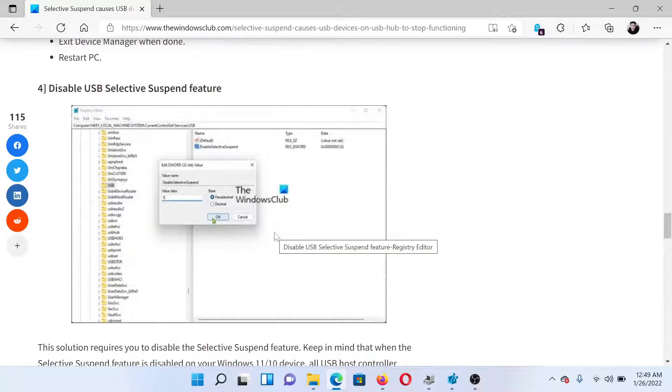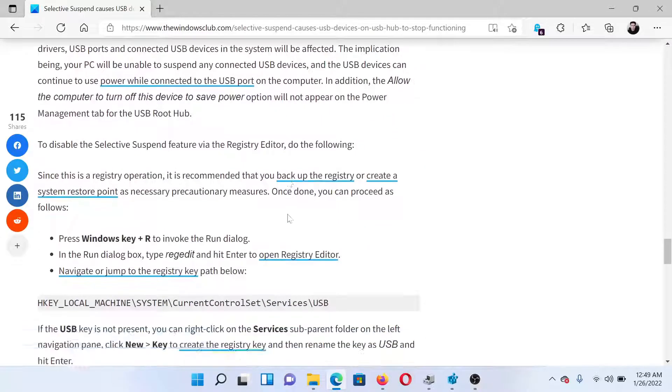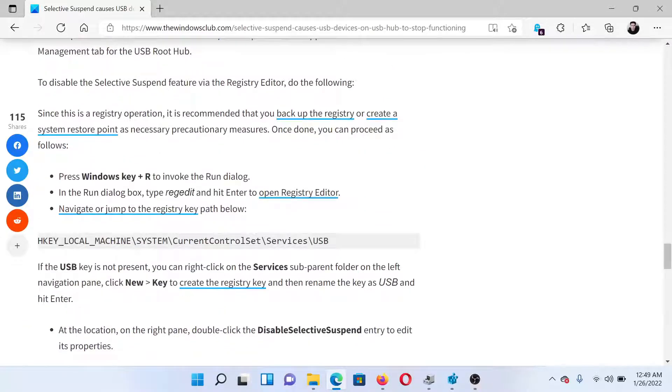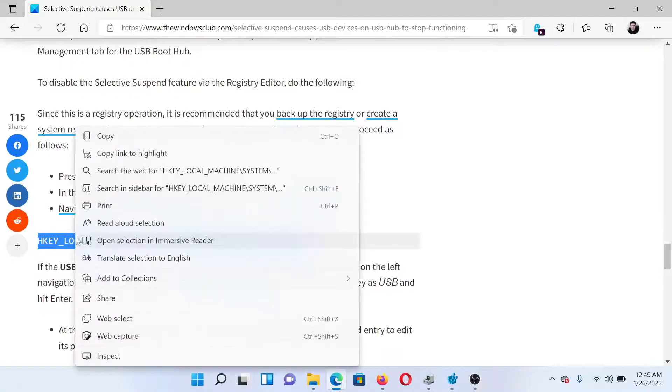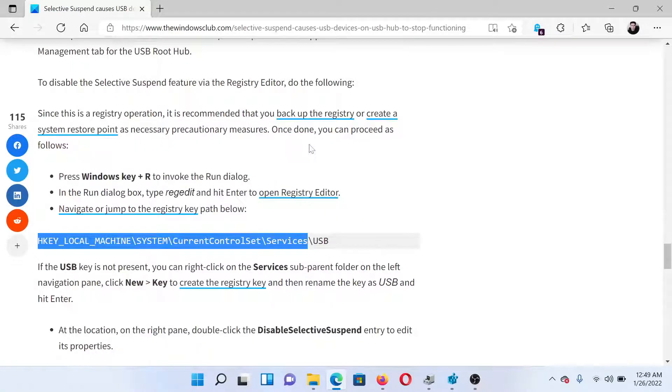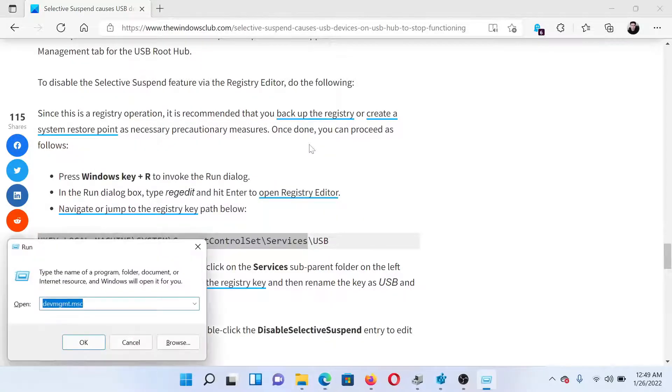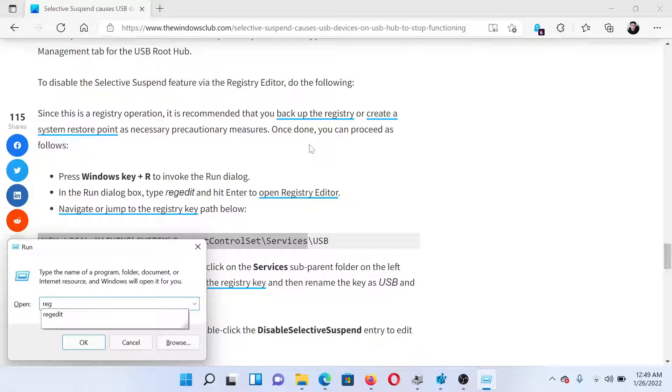The last solution would be to permanently disable the USB Selective Suspend feature. The procedure to do so is as follows: copy the path mentioned here, and then press the Windows key and the R button to open the Run window. Type the command regedit